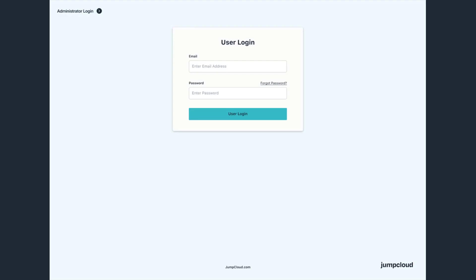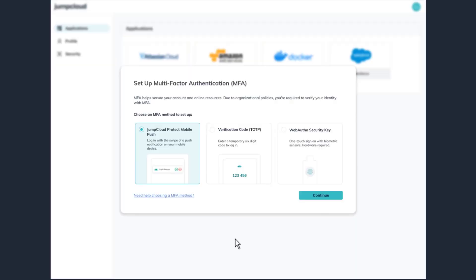To begin, you must first download and enroll in JumpCloud Protect. Go to your user portal and log in. If MFA is required by your organization, or you have chosen to set up MFA authentication on your own, you will see this screen. From here, you will be able to set up JumpCloud Protect Push MFA as your preferred method of access. Select the JumpCloud Protect Mobile Push option and then click Continue.